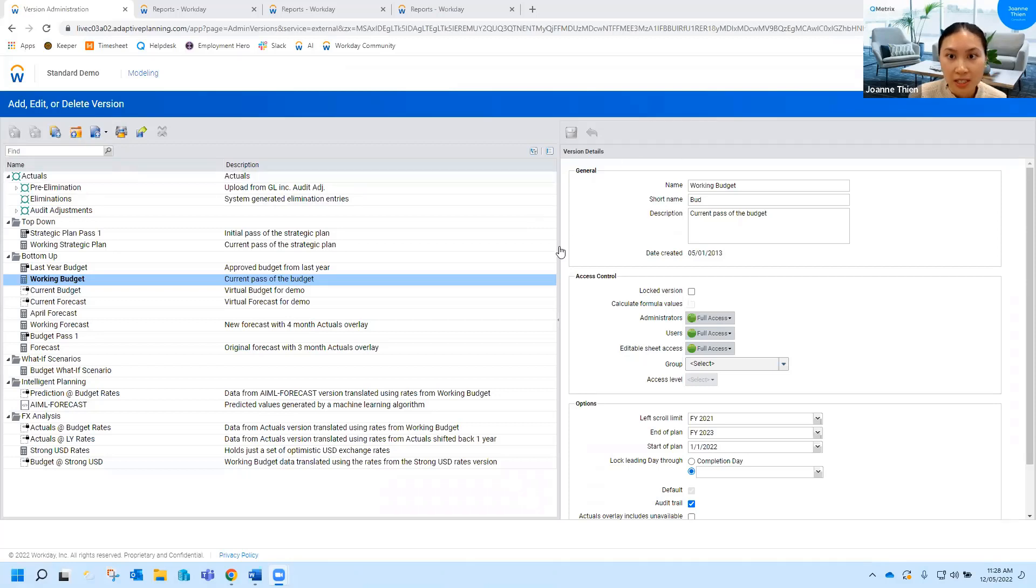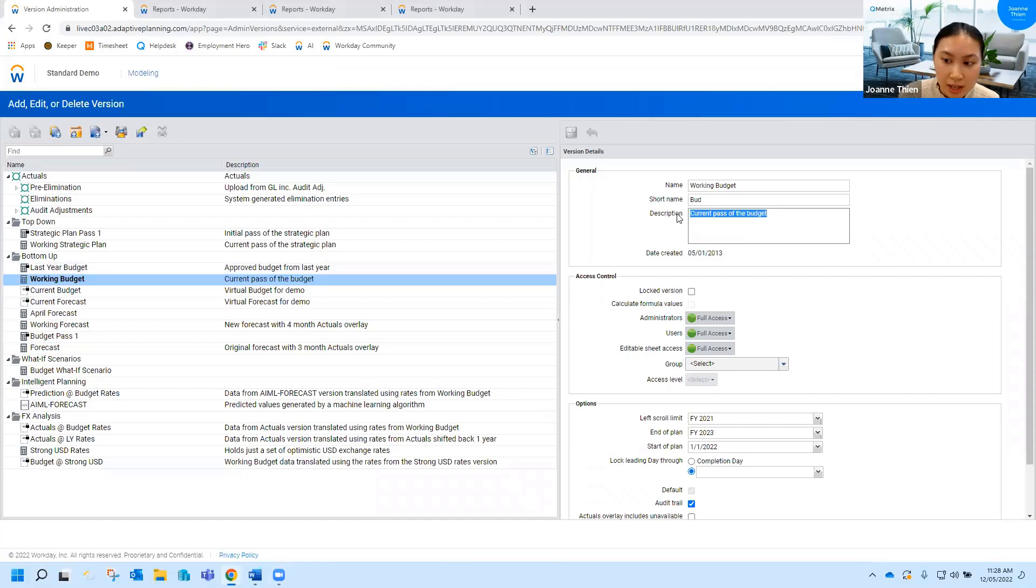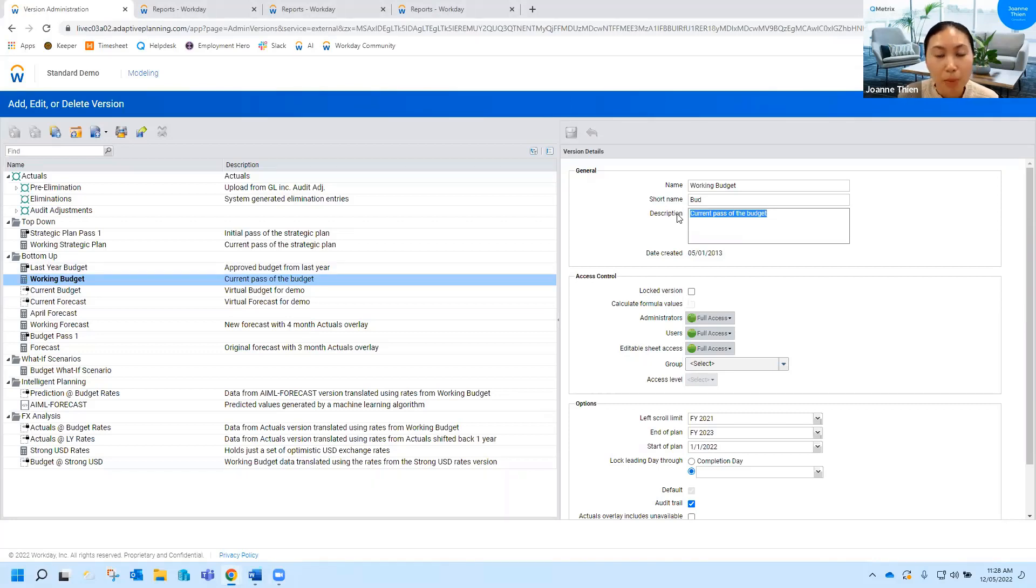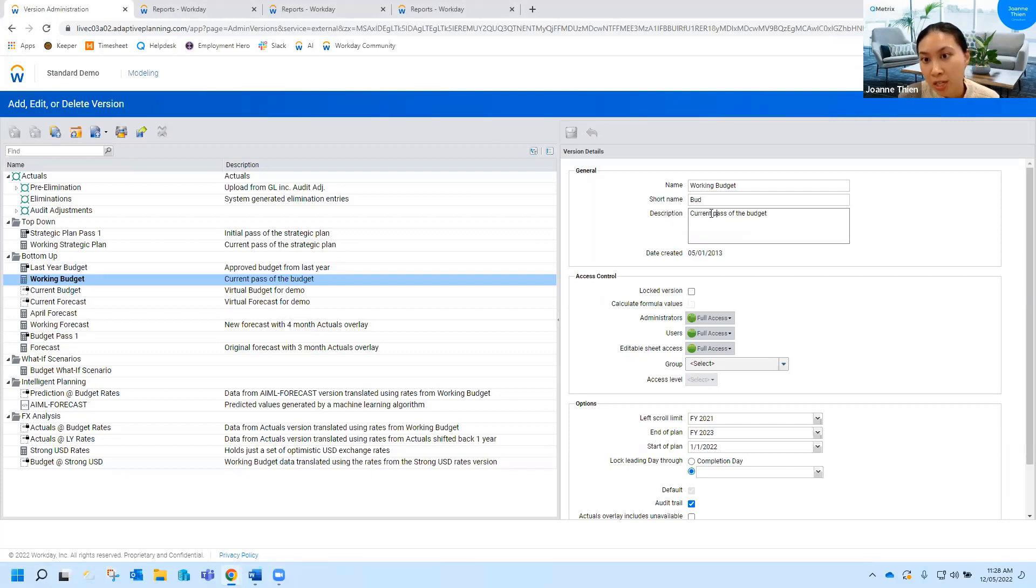So working through this section here on this side, some other tips would be to just add a description. So if you have multiple budget versions, sometimes it's a bit confusing looking back going what was budget version 1, 2, 3. You can add a description to actually provide a little bit more context for what you're using or for what this budget was used for.